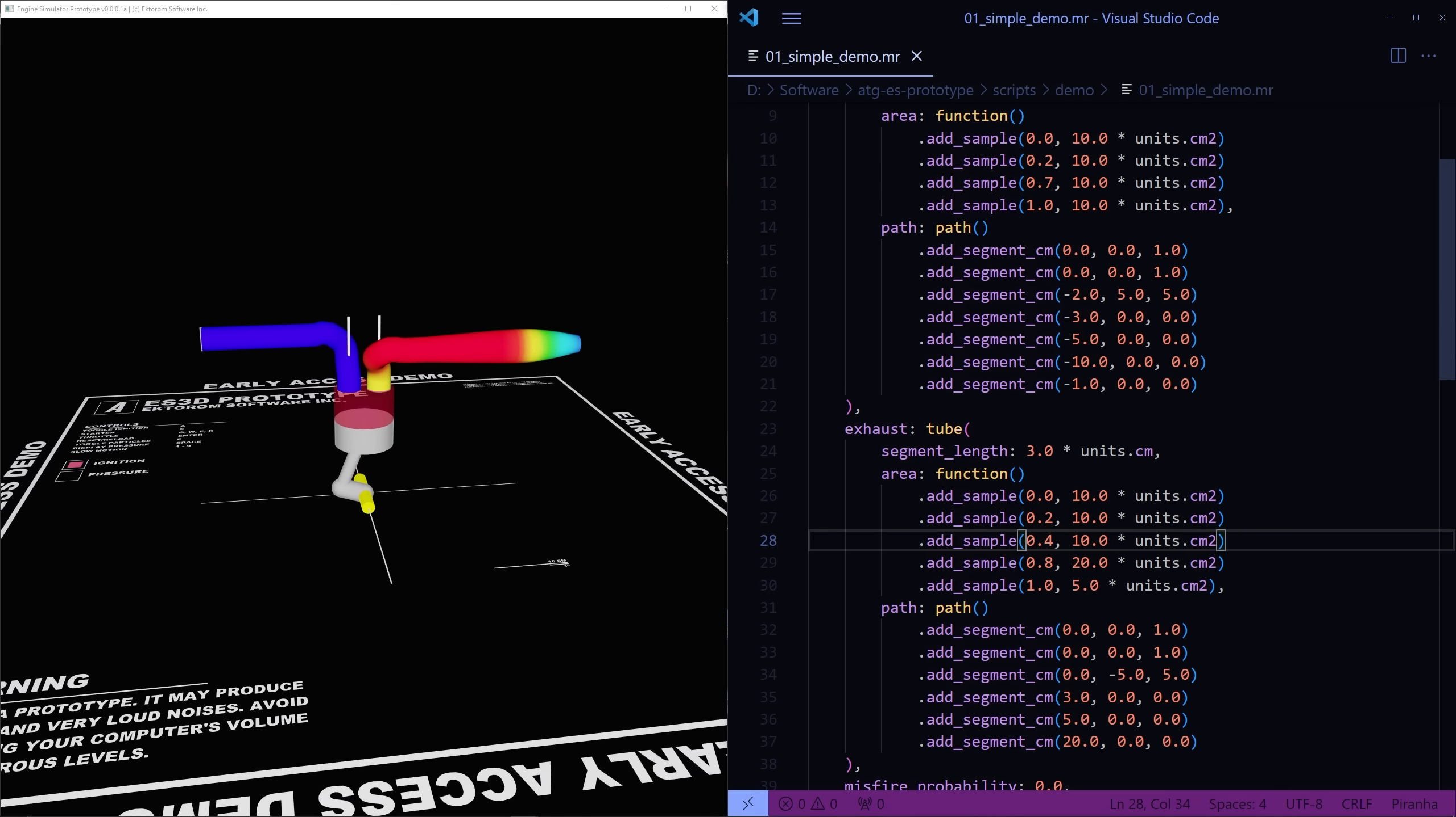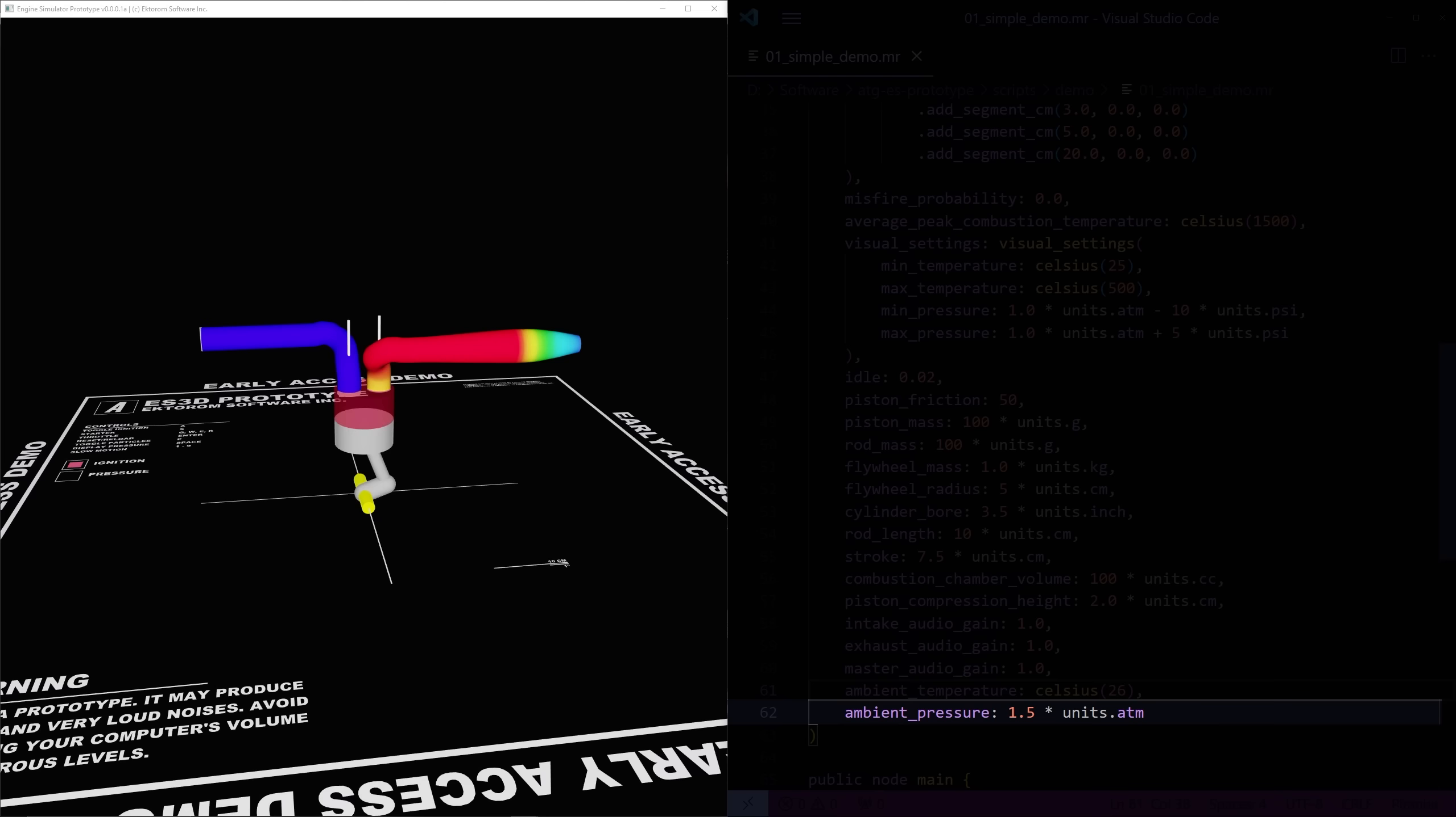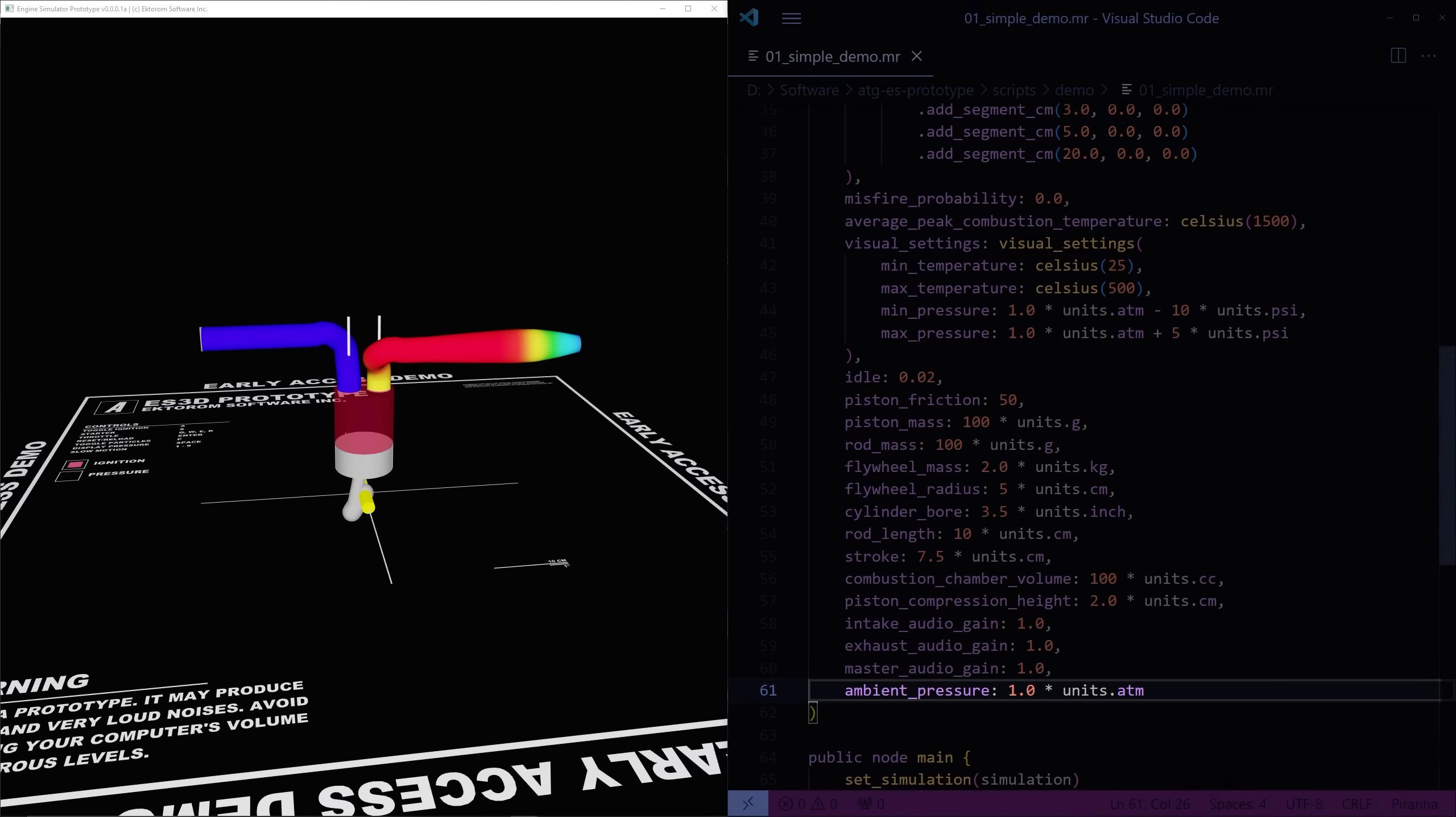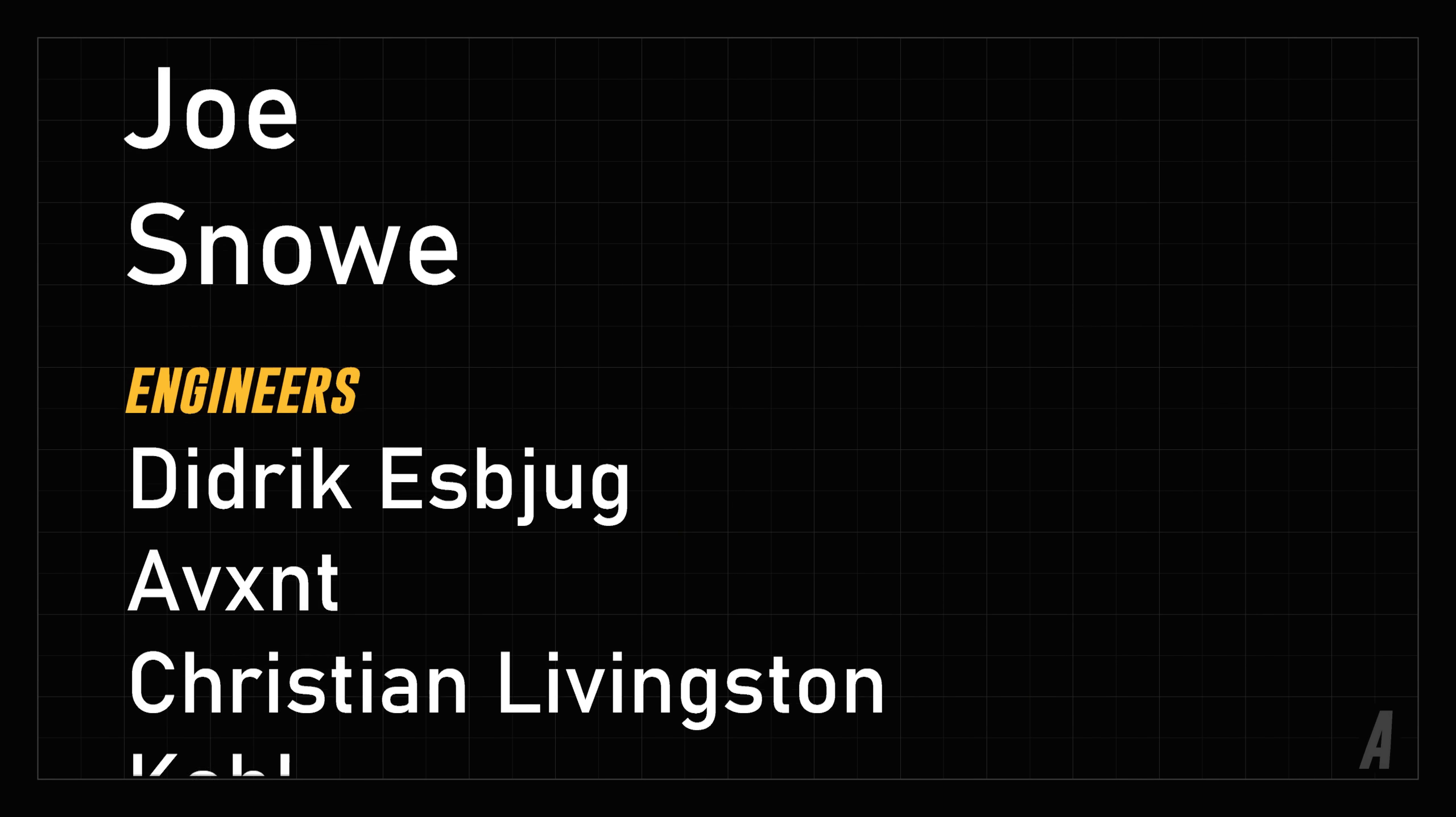Increasing the ambient pressure instantaneously causes a shock wave to travel through the system, which we hear as a popping noise. It also improves engine performance. The opposite happens when reducing ambient pressure, which you can observe in real life if you travel somewhere at higher elevation where the pressure is lower.